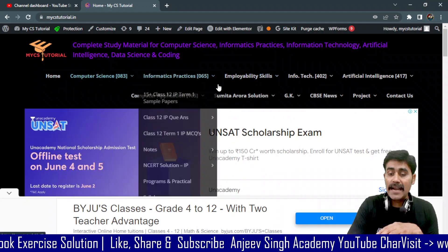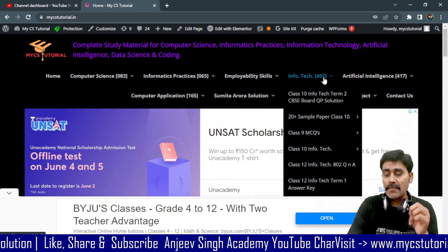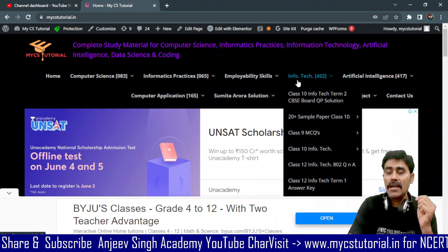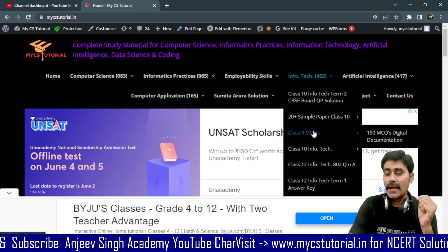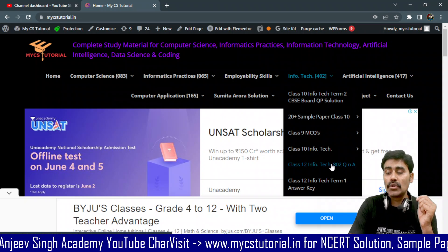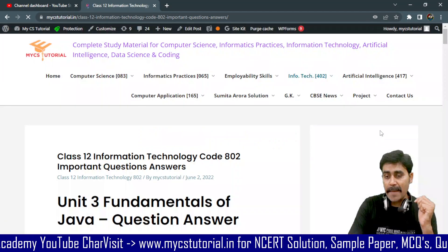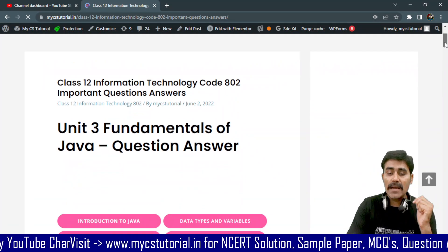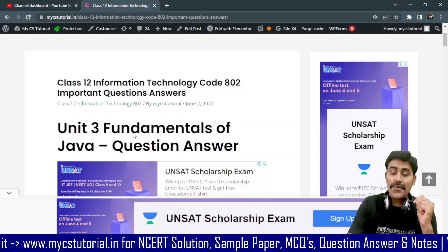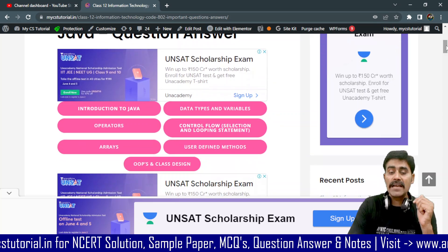You can see here there are some headings inside it. You can go to Infotech — Infotech 402 is listed here, but you will find all the materials available. You will find the information technology section here, and specifically the class 2L Infotech 802 question and answer. You will find the class 2L Information Technology code 802 important questions and answers, and Unit 3 fundamentals of Java question and answer is prepared.